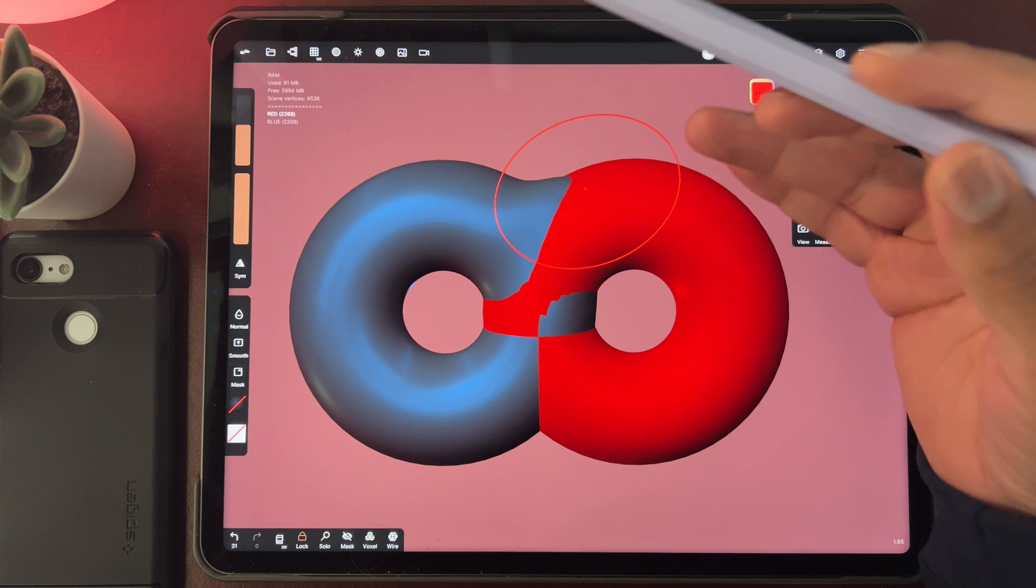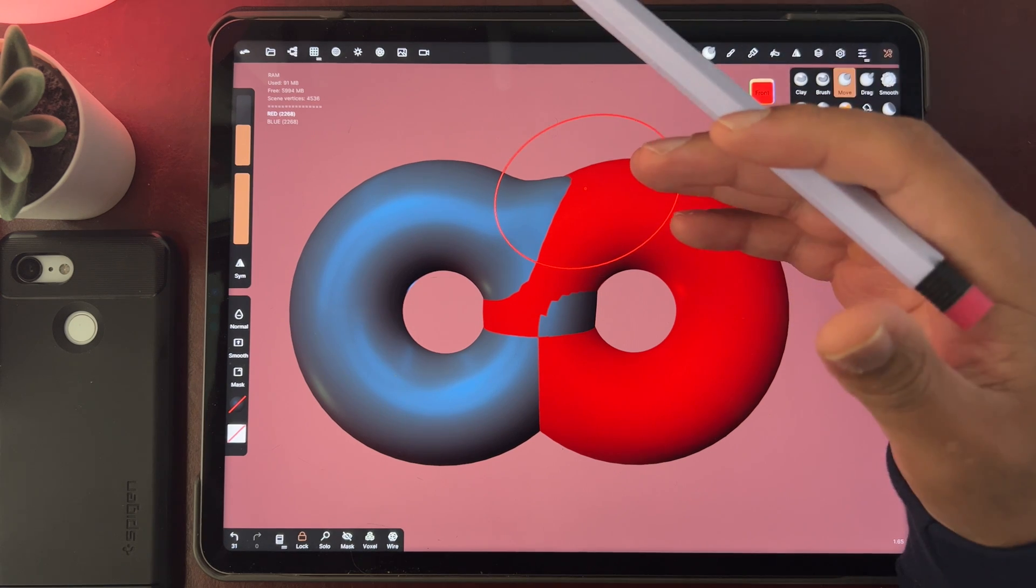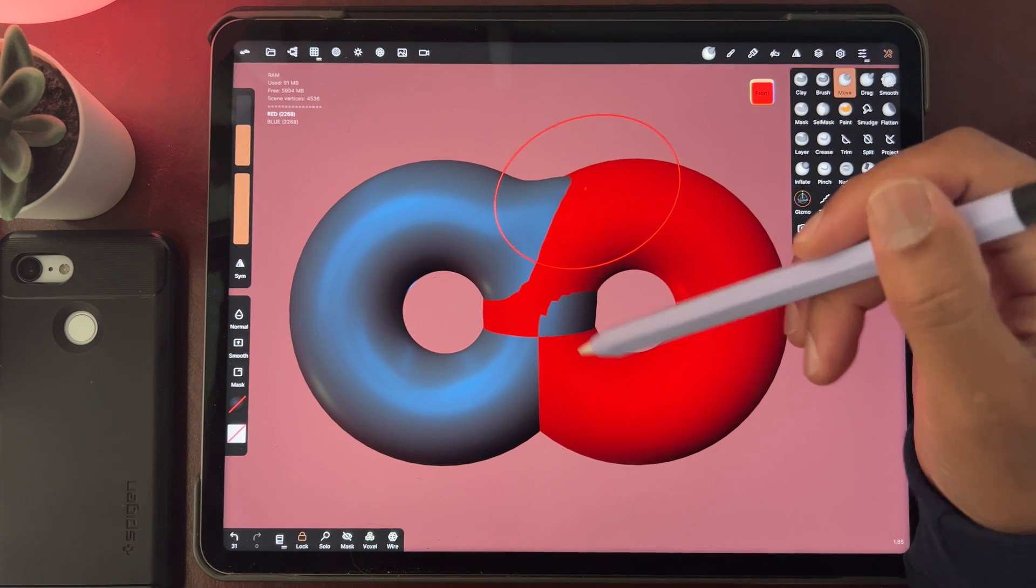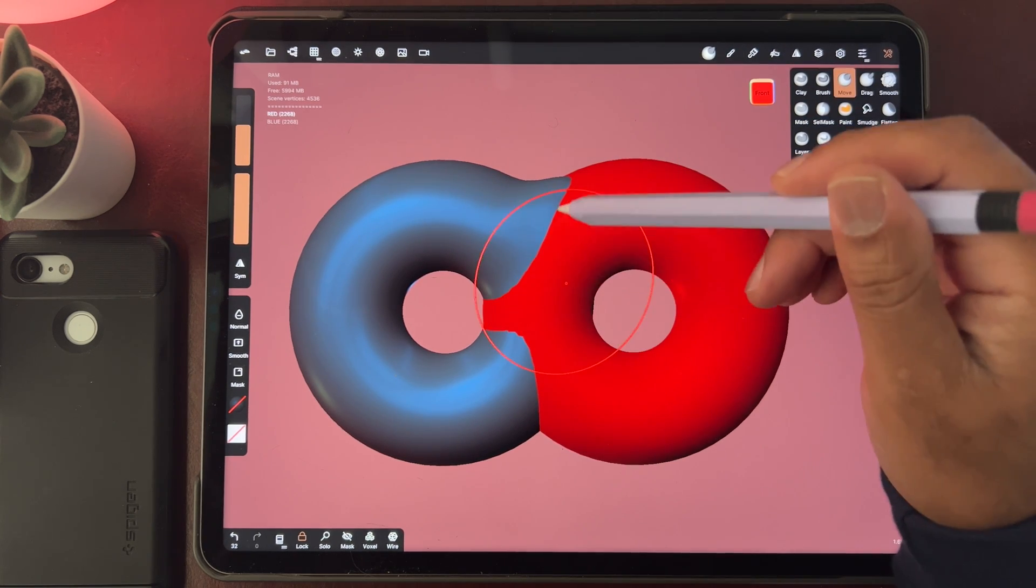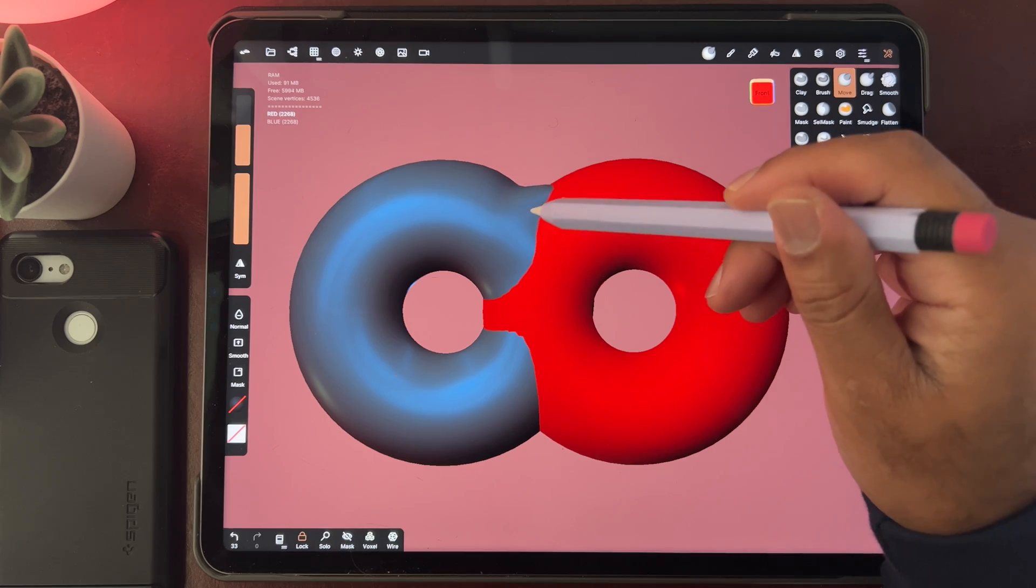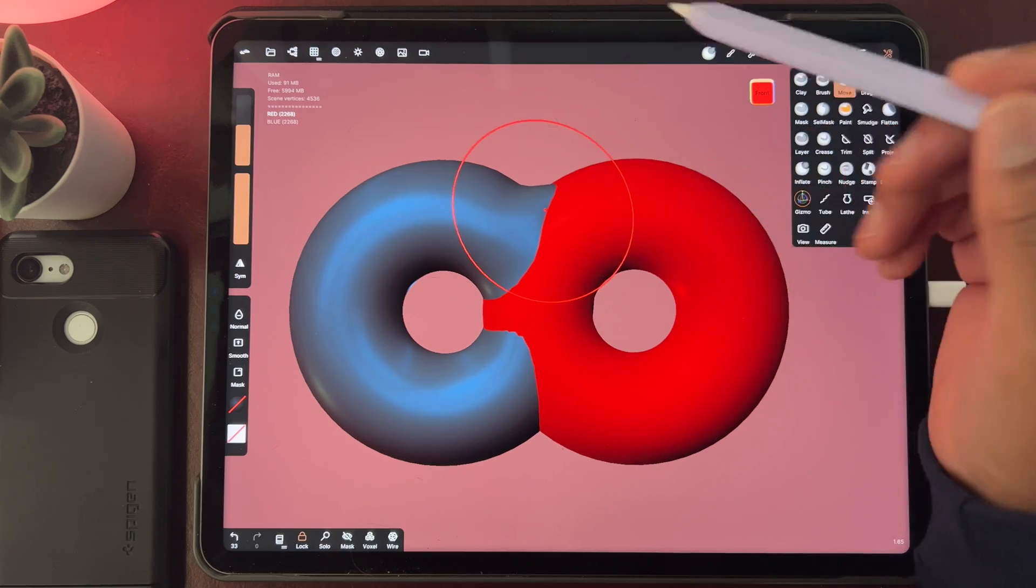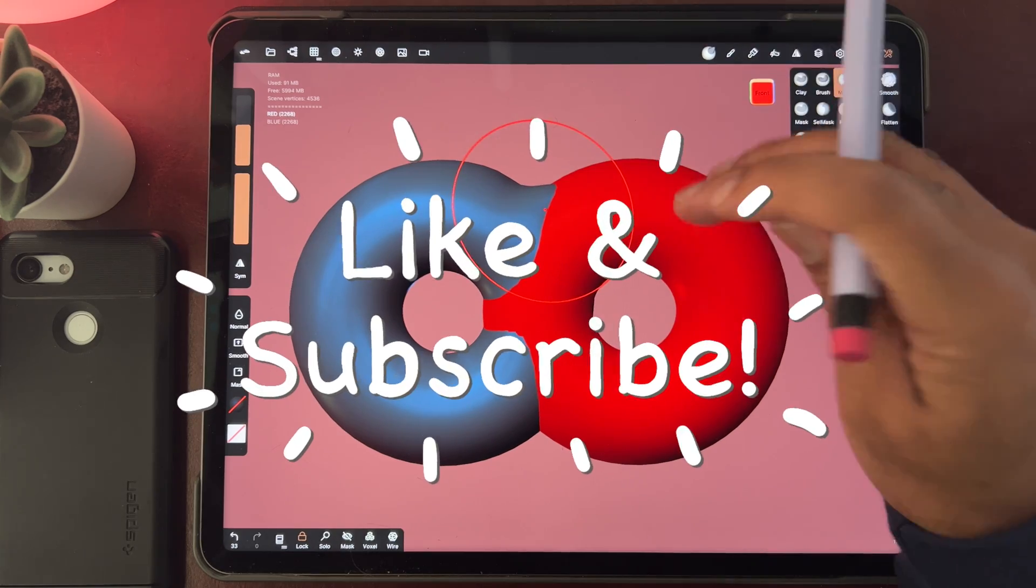Because I hate when I accidentally move other objects when I'm just trying to work with certain things. All right, hope that helped.